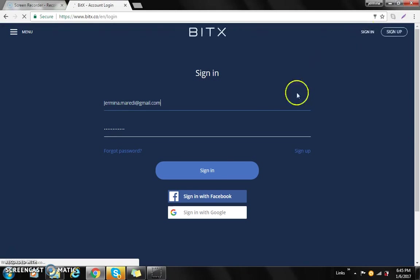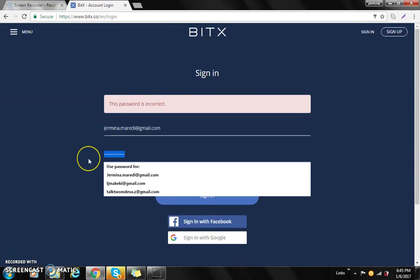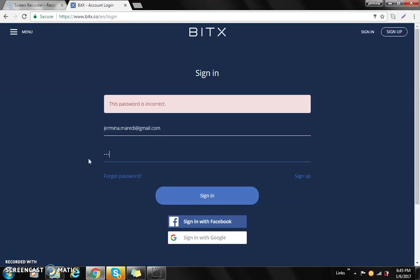It will ask you for your email address and password, and then you'll sign in. Then it will ask you for the two-step authenticator code. You'll go to your phone and type in those six digits that you will find on your phone under Google Authenticator.